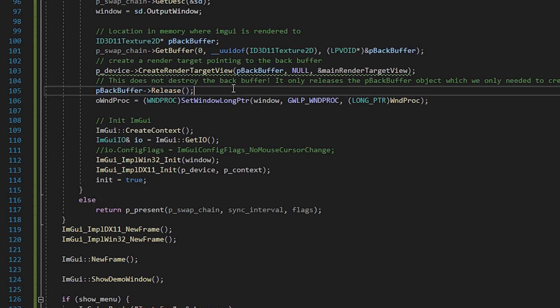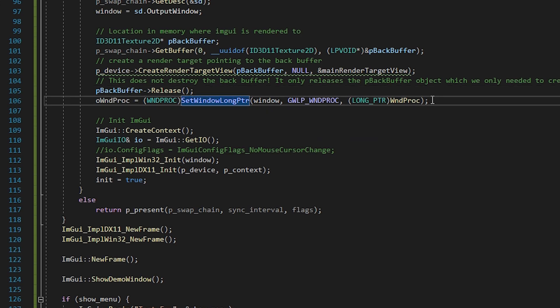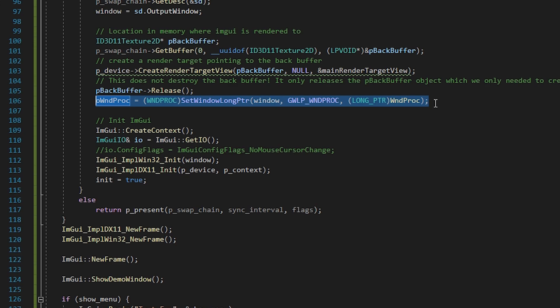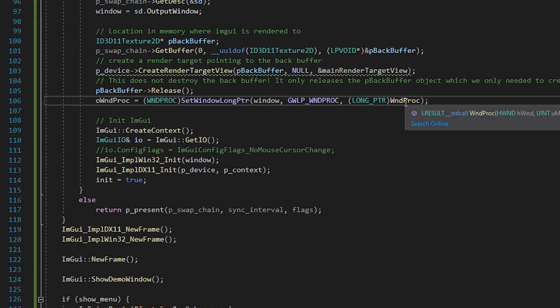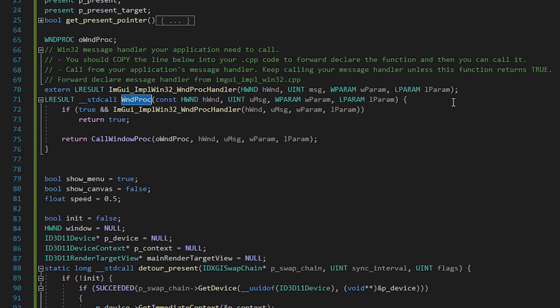This next line is crucial. Here we hook the window procedure function. In essence what this function does is handle all events for the window, such as mouse clicks and keystrokes. So if you cannot interact with your IAM GUI window, or if you can, but you also click stuff behind the window, then chances are the issue is with your vndproc hook.